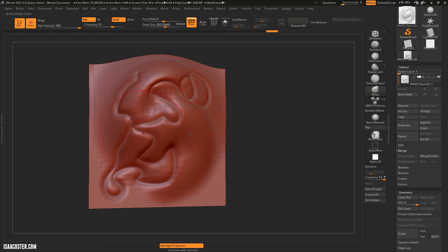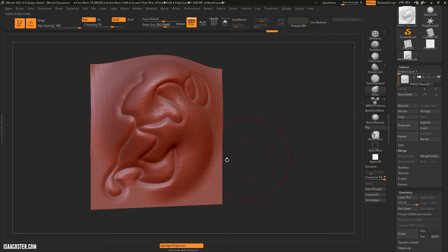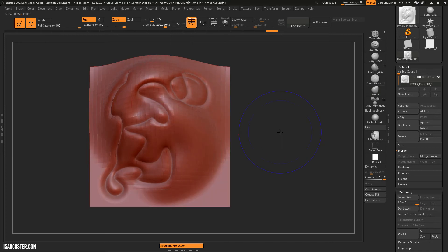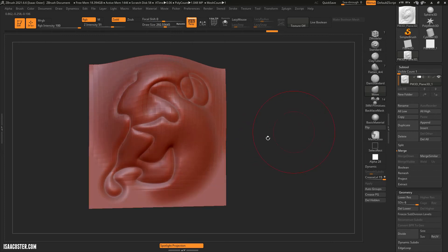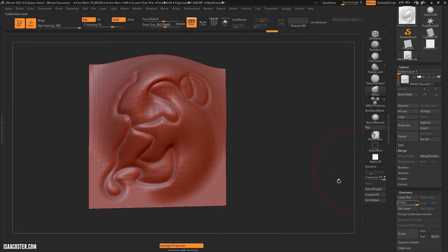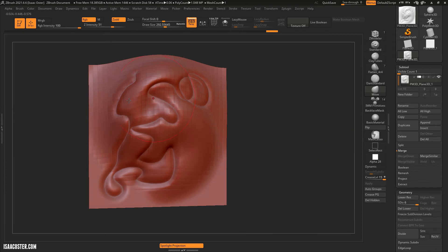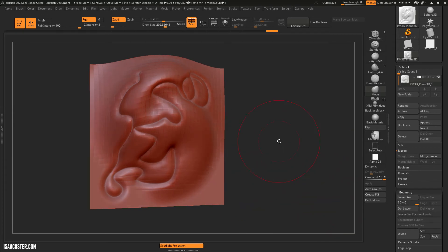And the downside is ZBrush is going to save pretty regularly. And the more geometry you have, the longer it takes to save and potentially the less stable it becomes. So you kind of want to just find the specific number of polygons and the specific subdivision that gives you the detail that you need without going too far above that.